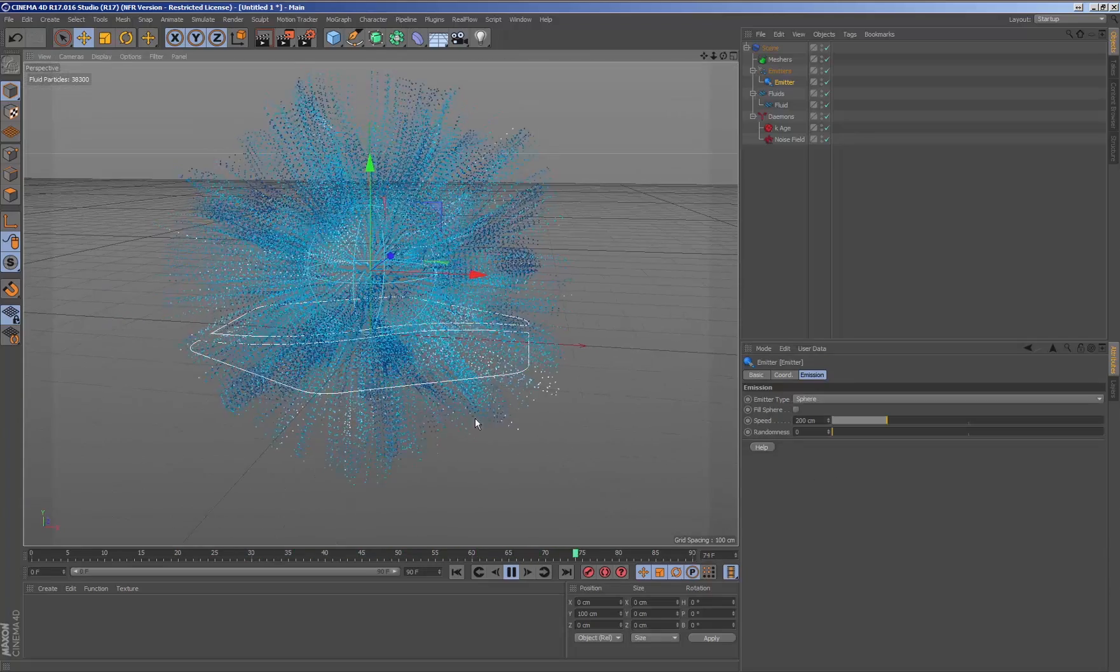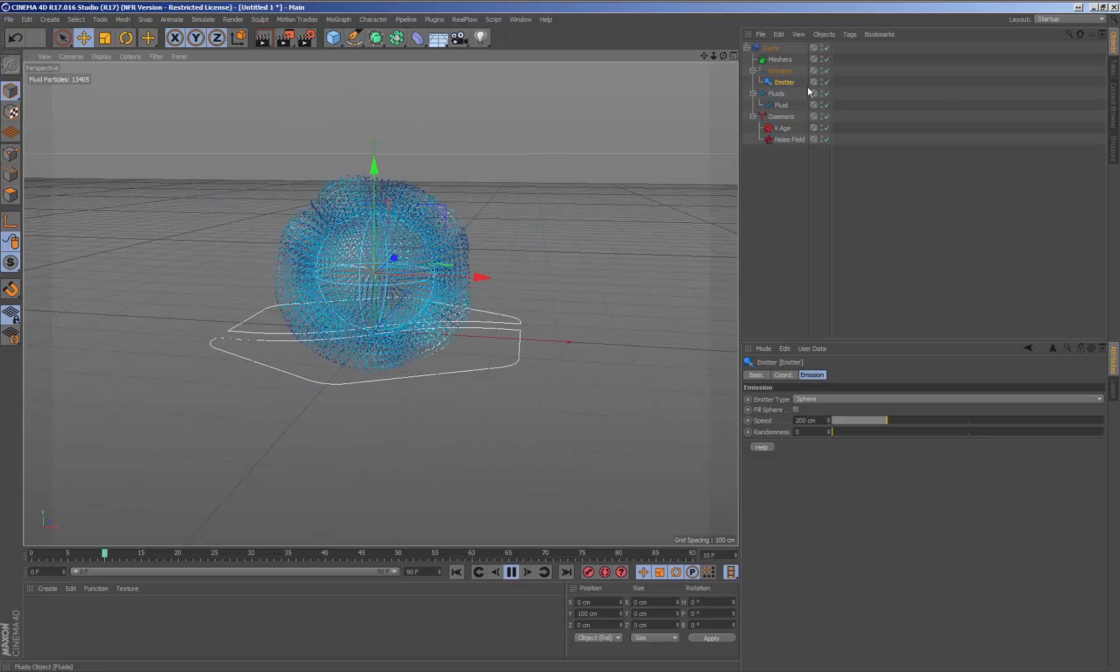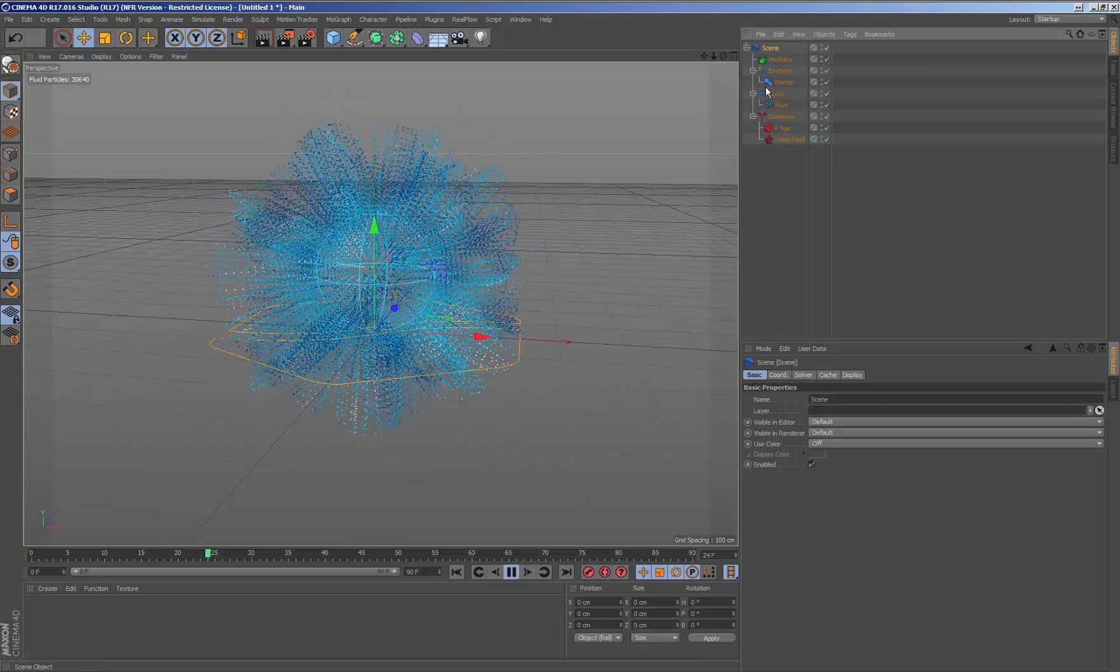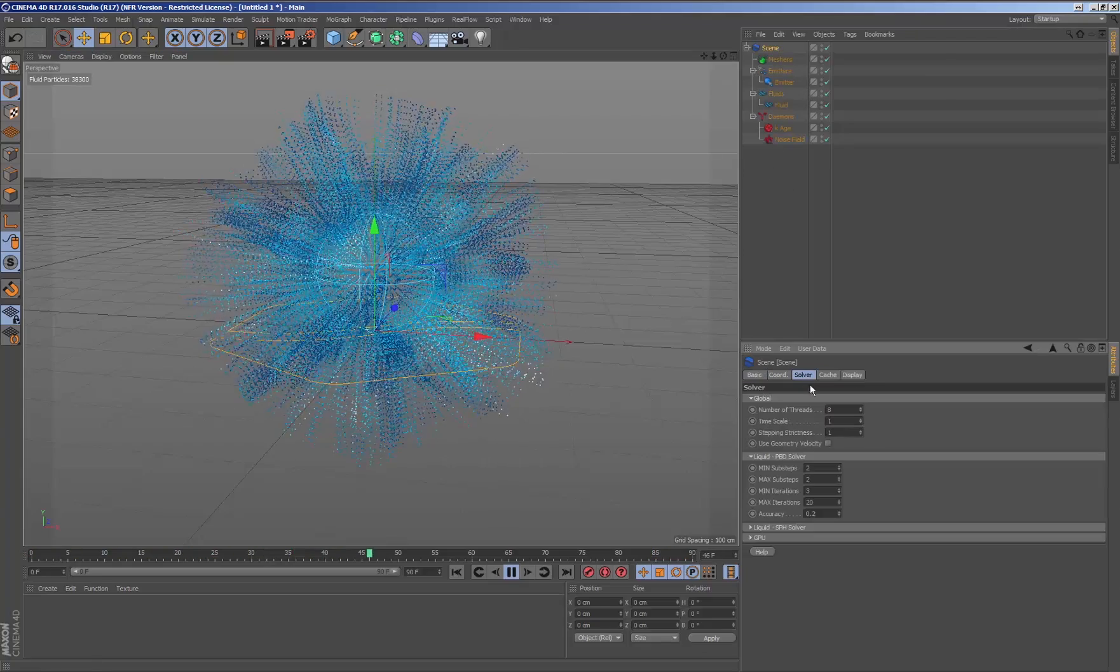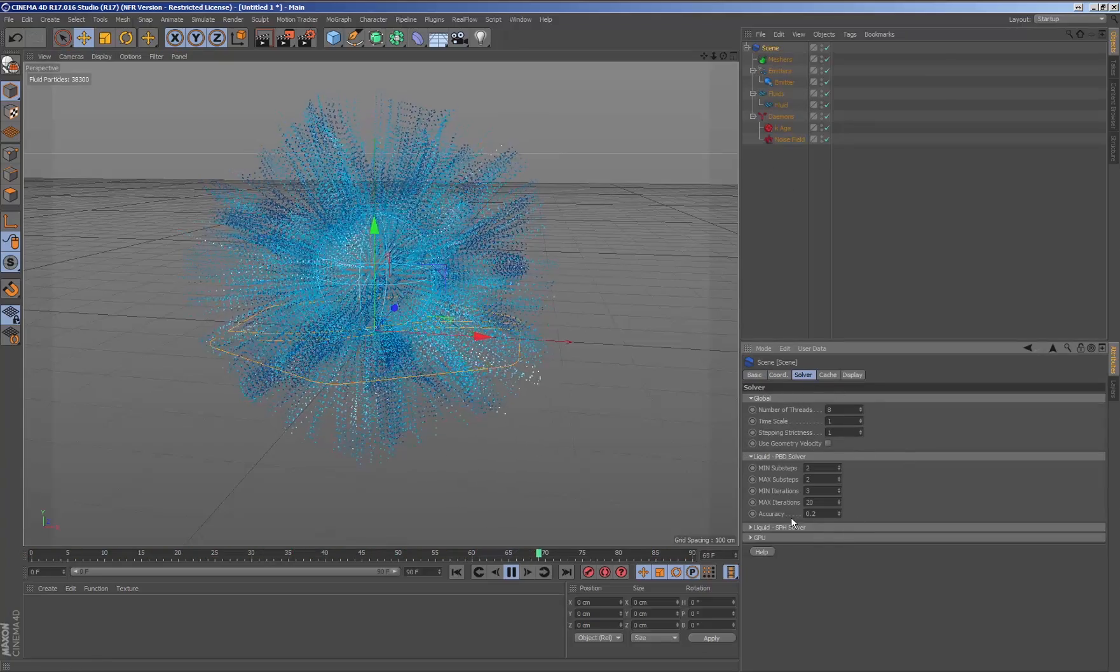All the elements of the RealFlow structure such as daemons, meshes or other emitters will act on the new system that we are changing.